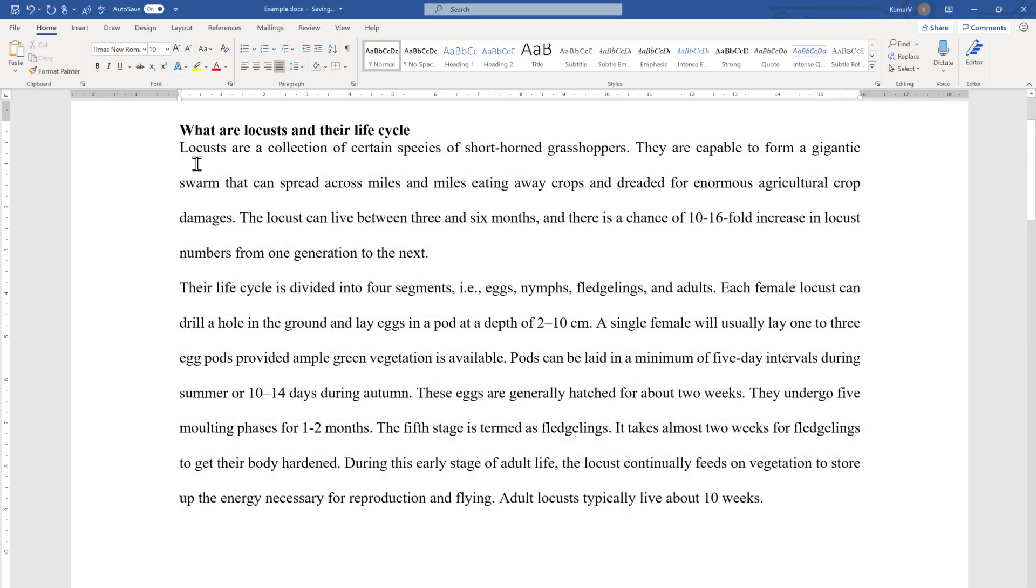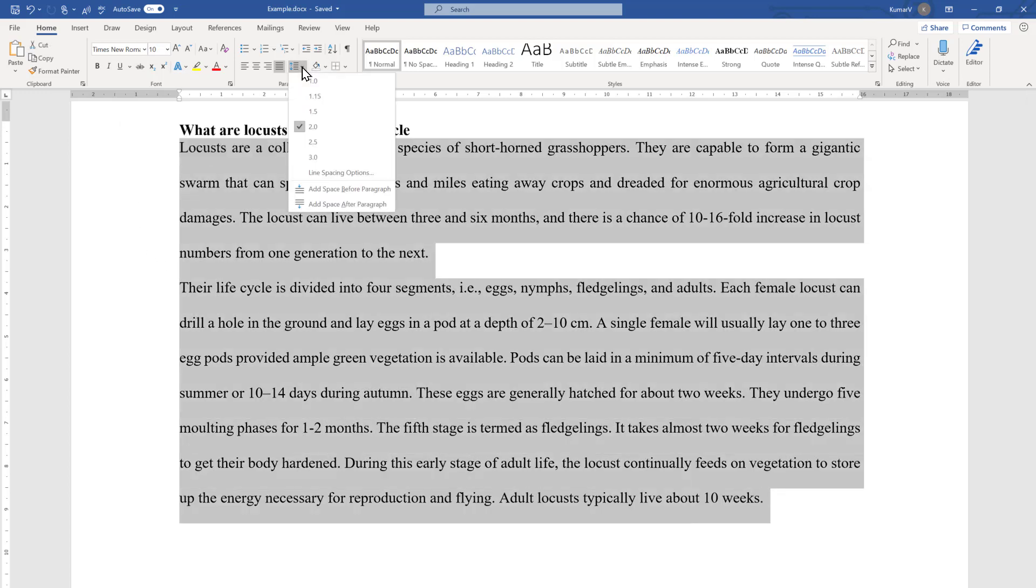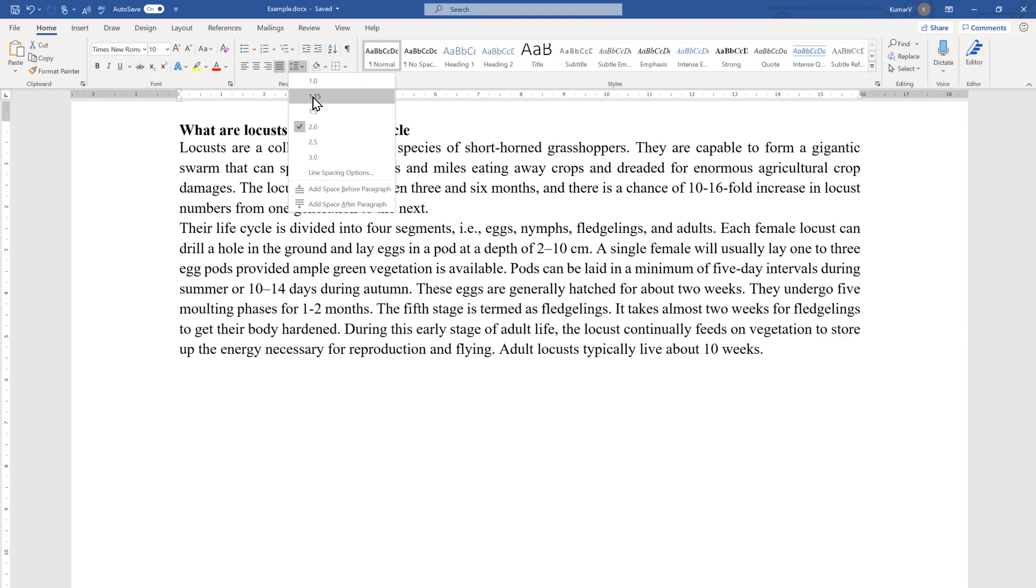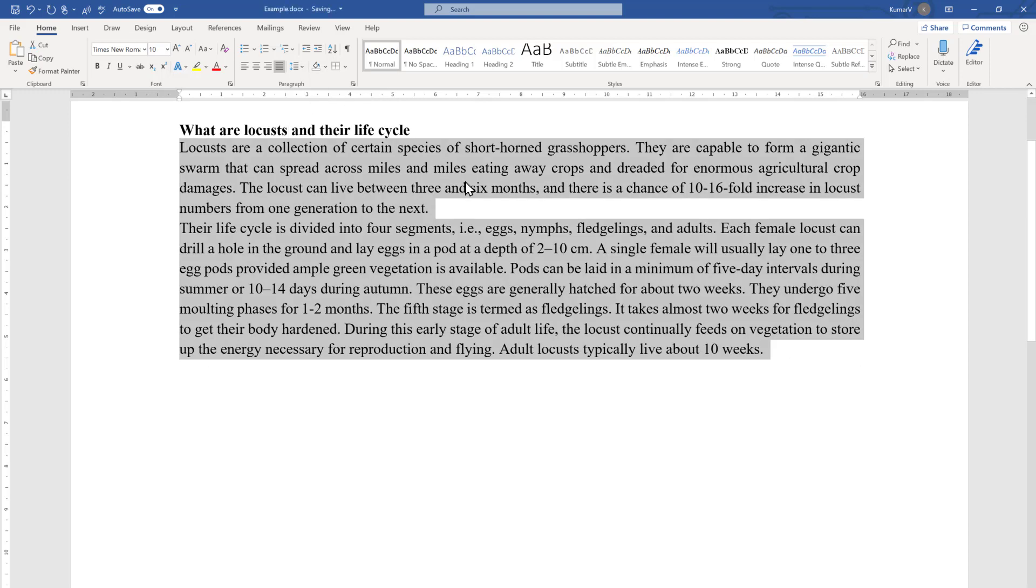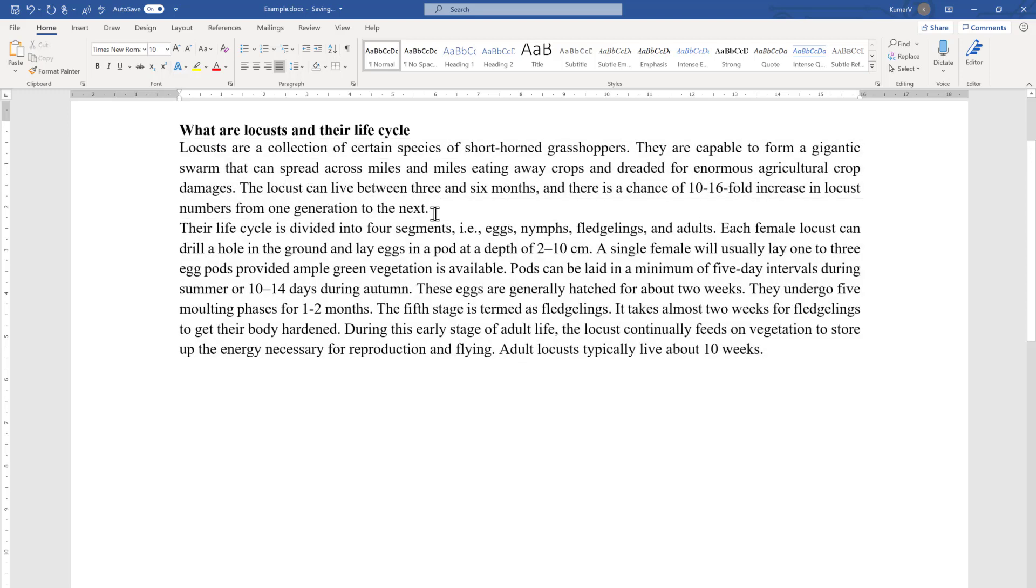So this is one way of doing things. If you don't like this, you can go back here again and choose what is your preferred line spacing. Here we have changed to 1.15.